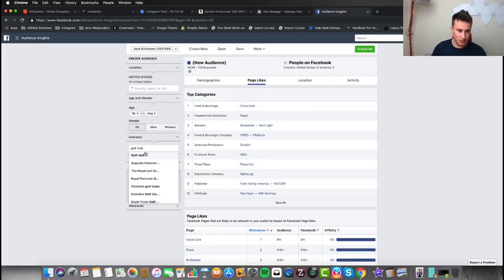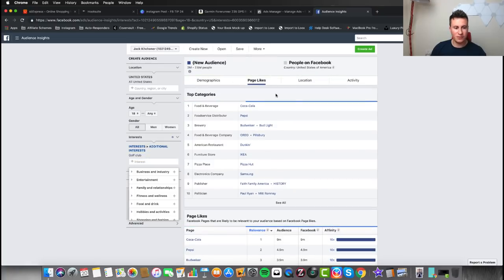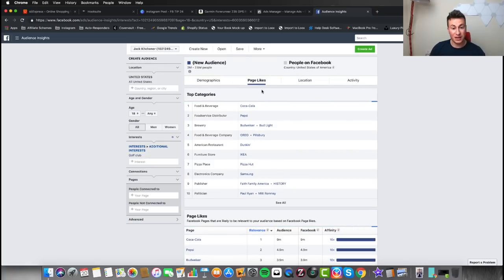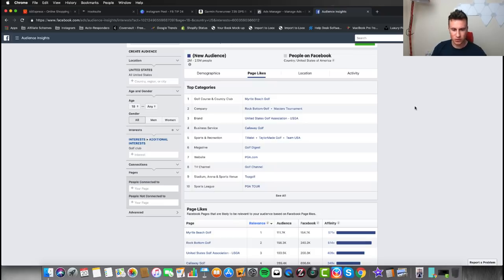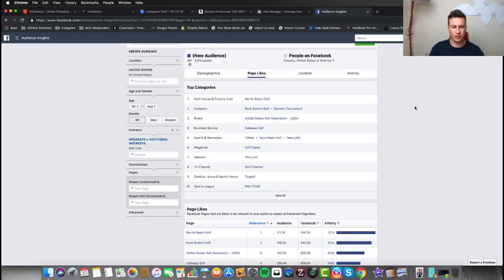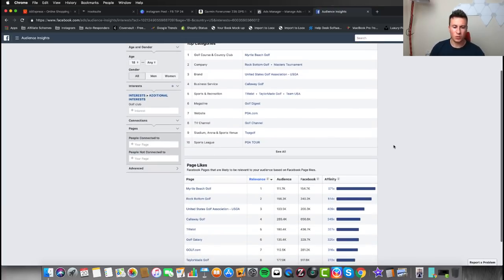I've typed in 'golf club' and made sure the Page Likes tab is open. Straight away, looking at the Top Categories, pretty much every single one of them is relatable to golf. That tells me that the majority of people within this interest are interested in golf, because so are the top categories.